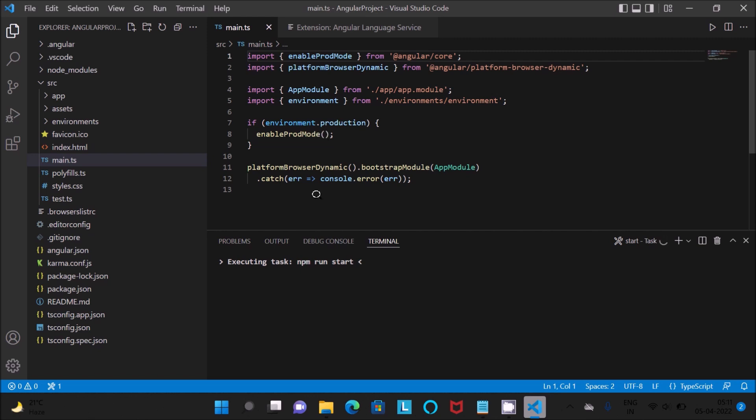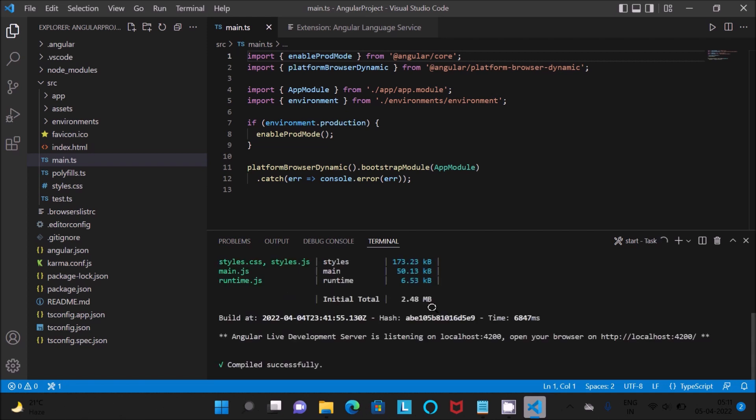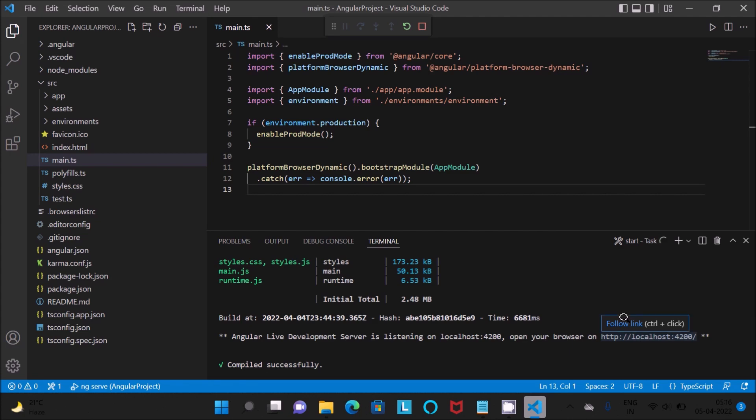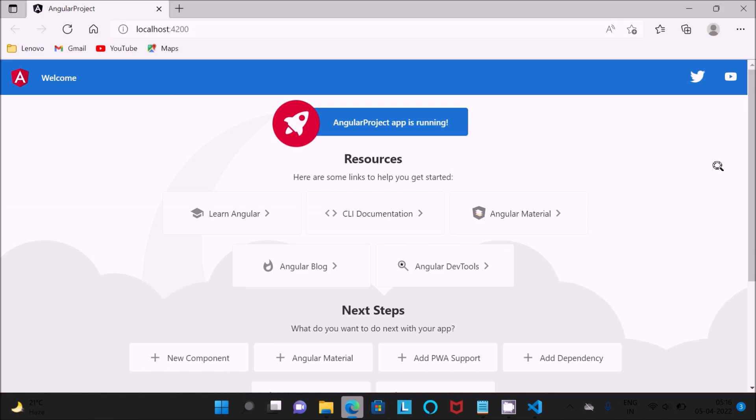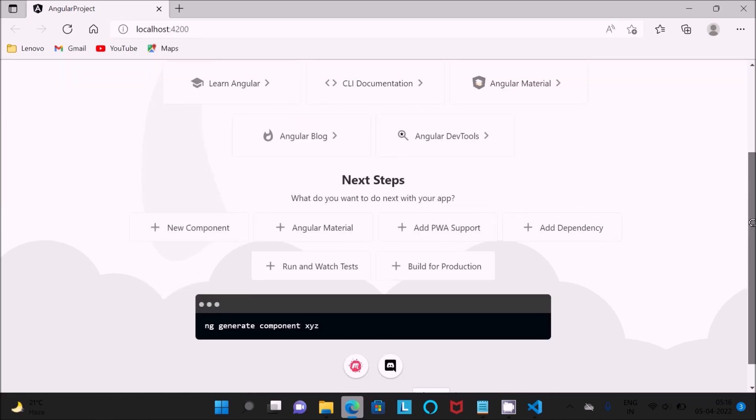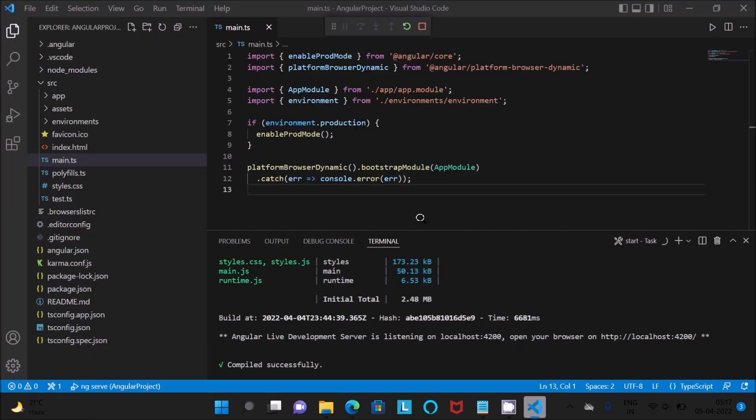This is now starting ng server and npm run start. Generating browser application and phase setup, now this is building. Let's click on follow link. You can see Angular project, you can get all details. That means it's working correctly, Angular project in Visual Studio Code. This is the way we can run the Angular project.